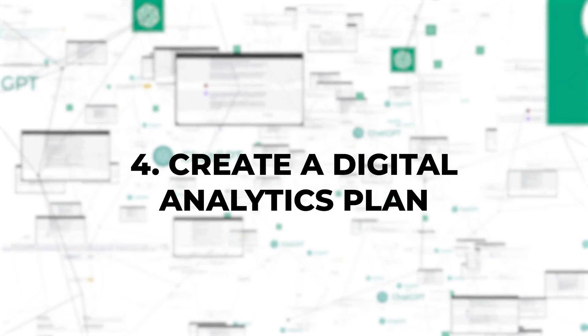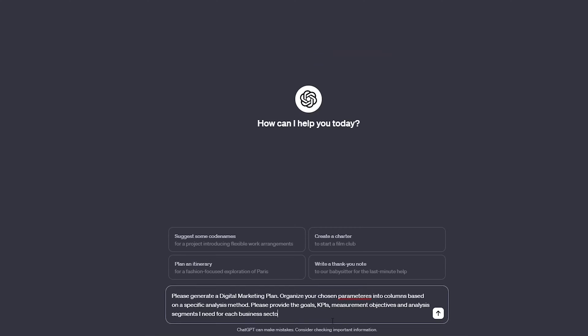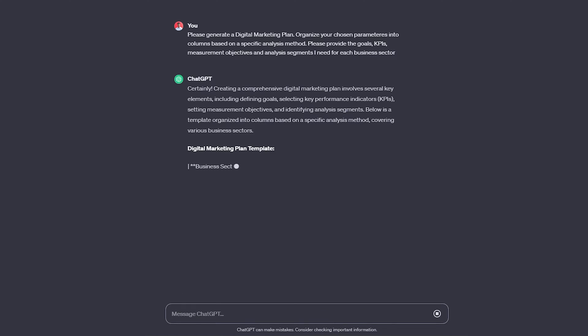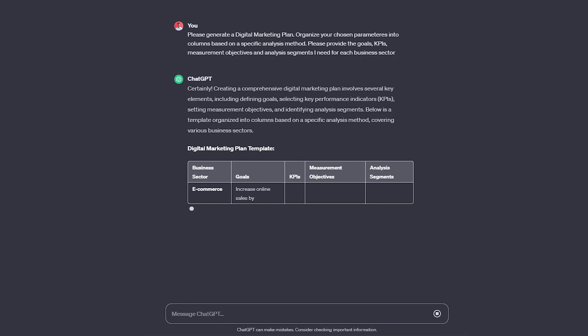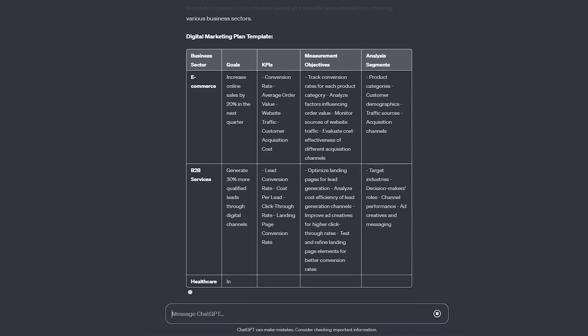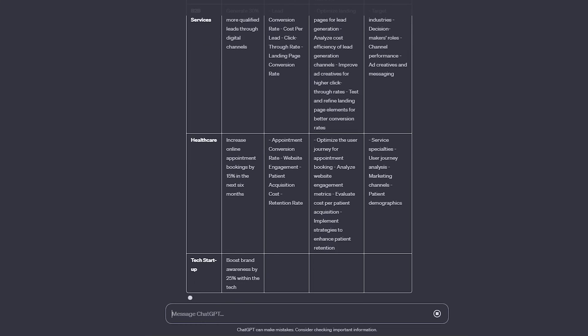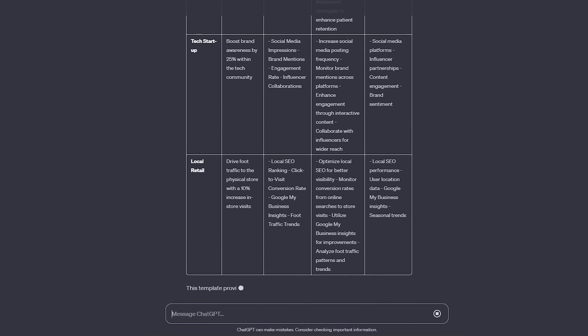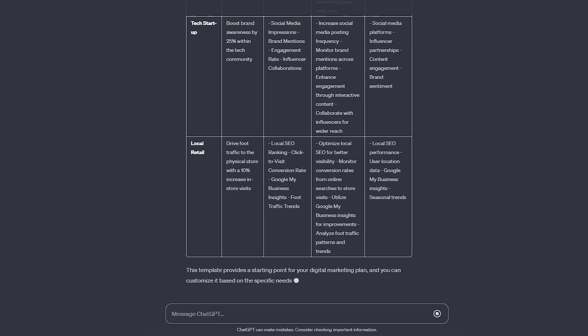4. Create a digital analytics plan. In just a few seconds, you can access a digital marketing plan and discover how to achieve your business objectives. You'll only need to instruct it to organize various parameters into columns for analysis based on a specific analysis method. It will then provide you with the goals, KPIs, measurement objectives, and analysis segments you need for each business objective.